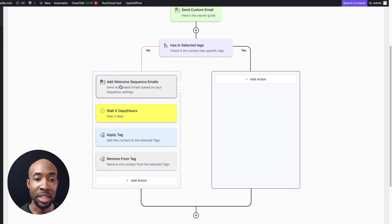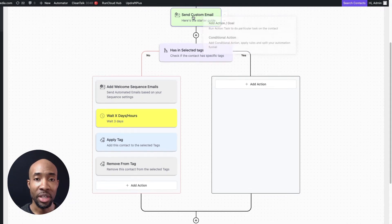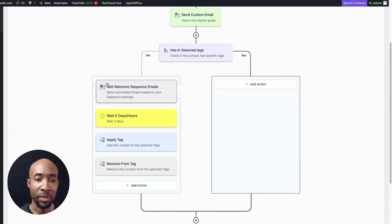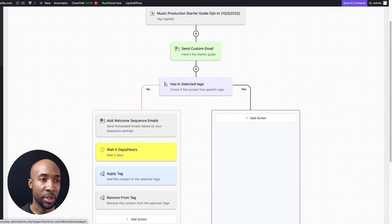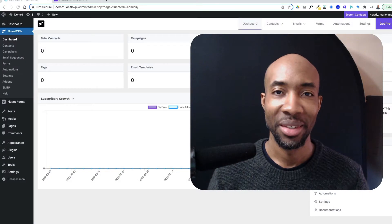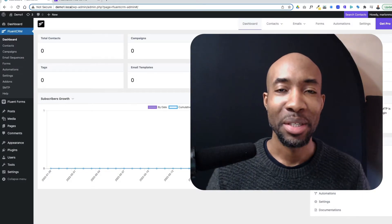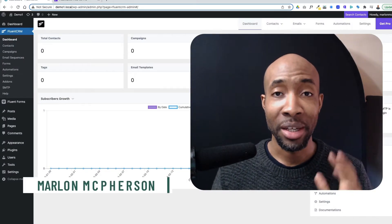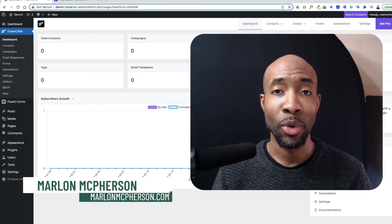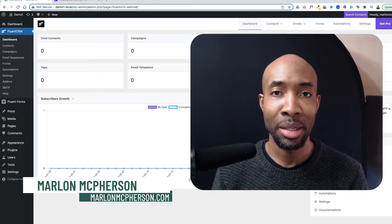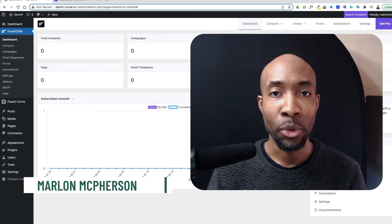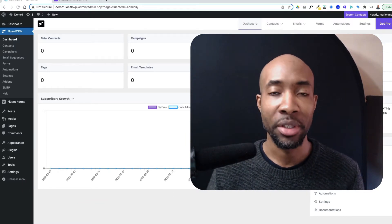So this here is an email sequence. So instead of an individual email I have a sequence here which essentially was set up on the sequences. Hey there, this is Marlon from MarlonMatpherson.com and in this video today what I'm going to do is share with you some of my best tips for setting up FluentCRM.